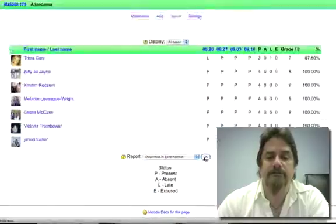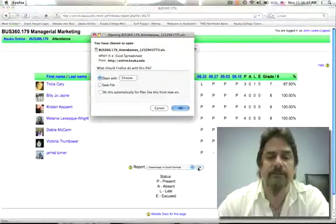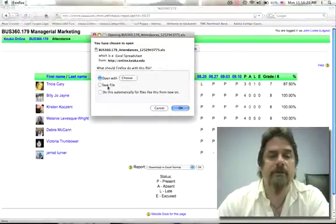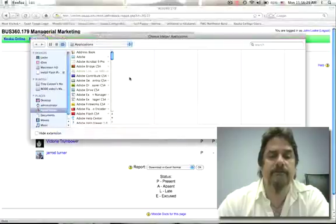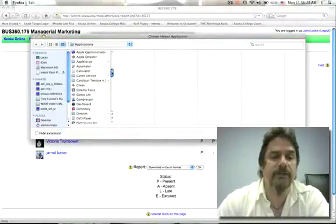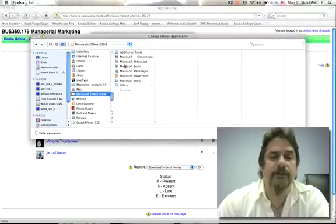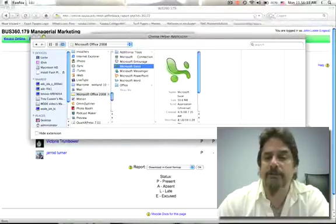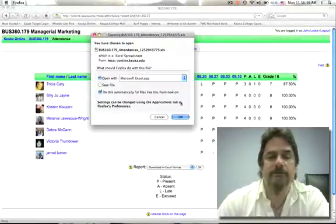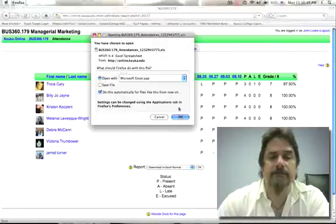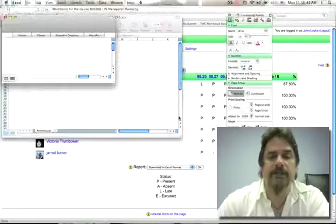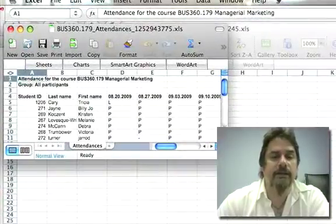Click OK. The next thing it's going to do is ask whether you want to open it with a particular program or save the file. I want to open it with a particular program, and since this is the first time I've done this I have to tell it which program to open. If you're working in Windows this might be a step you don't have to worry about. I say open it with Microsoft Excel, I click, and here's my data.